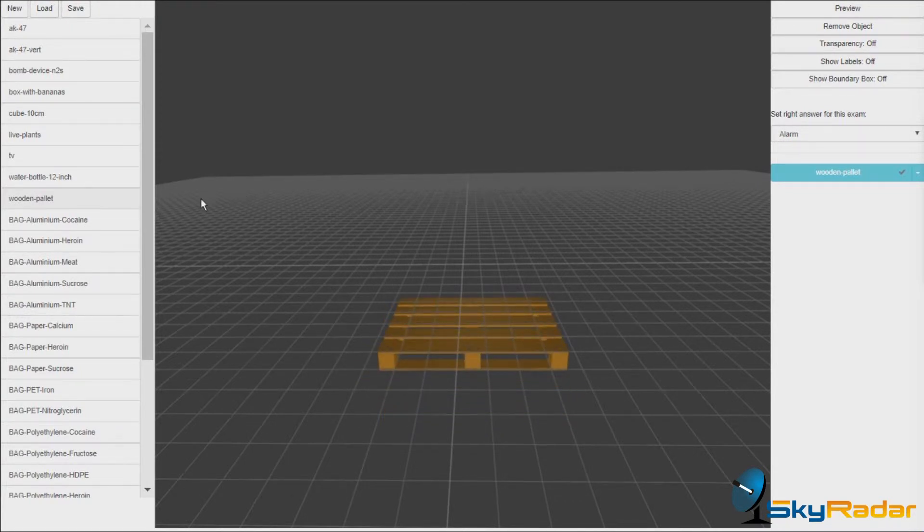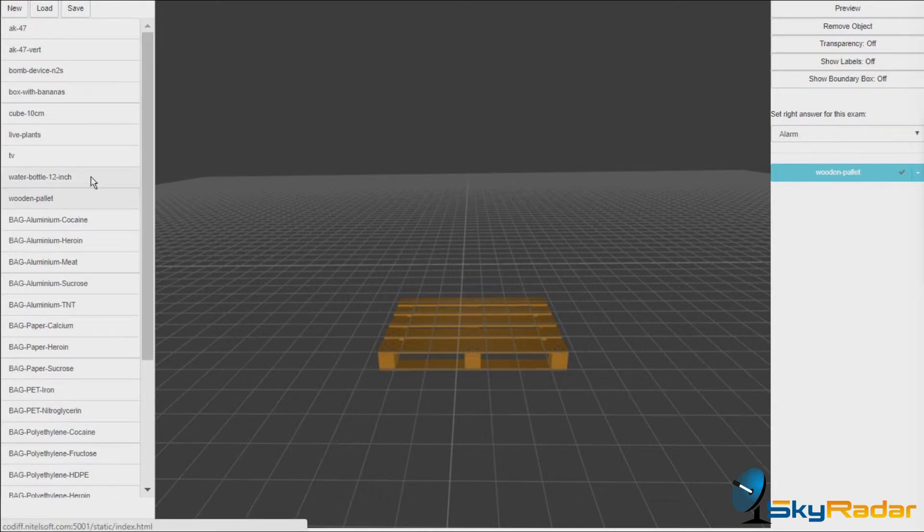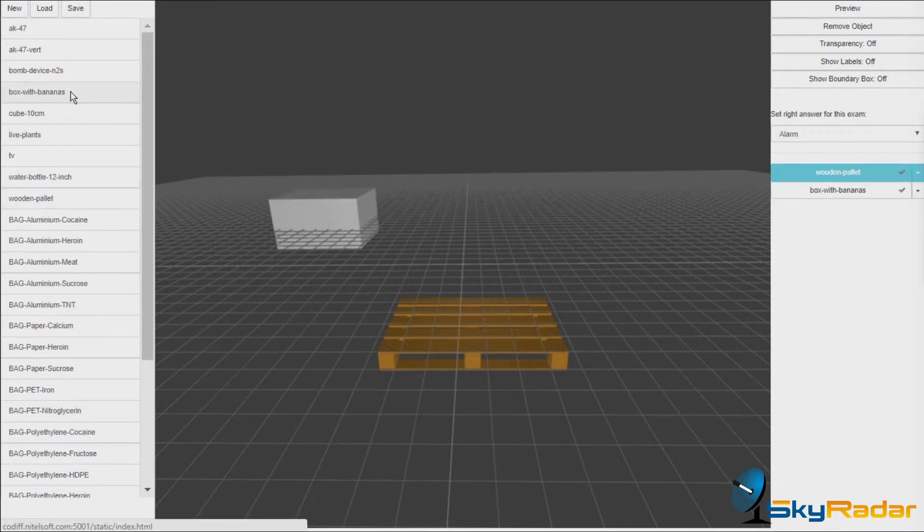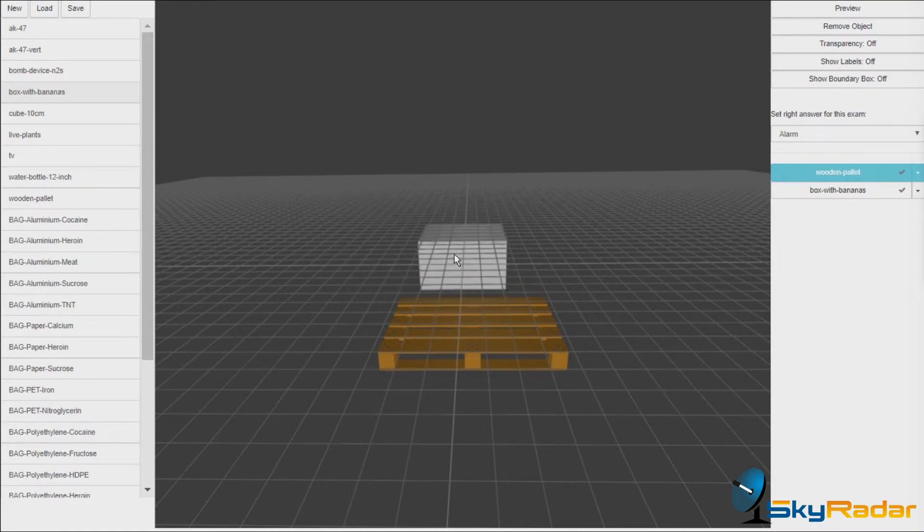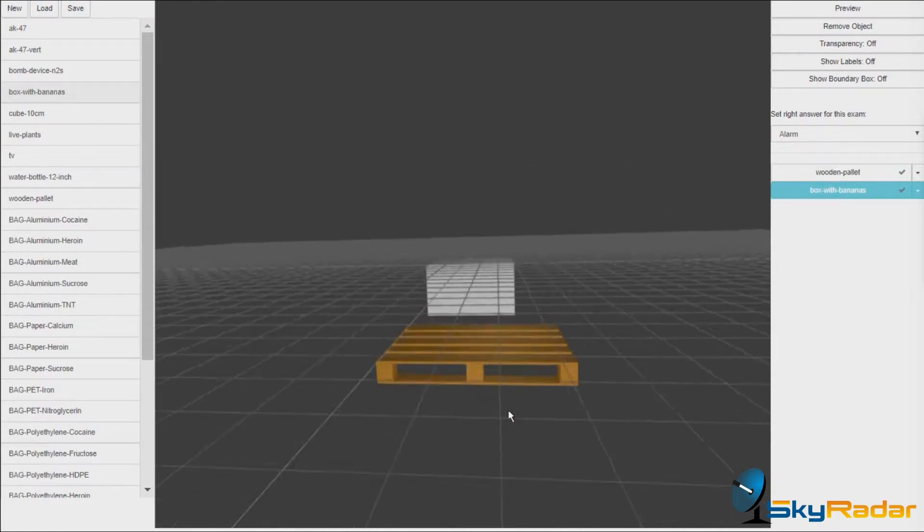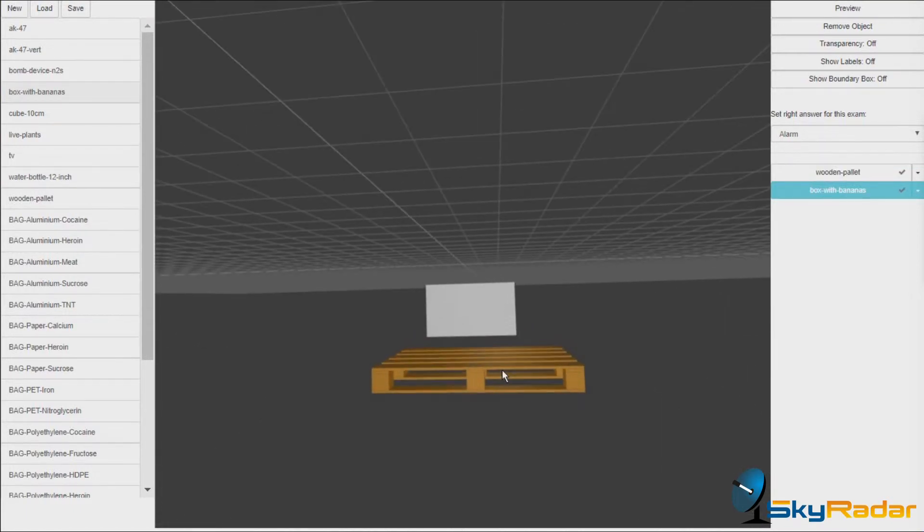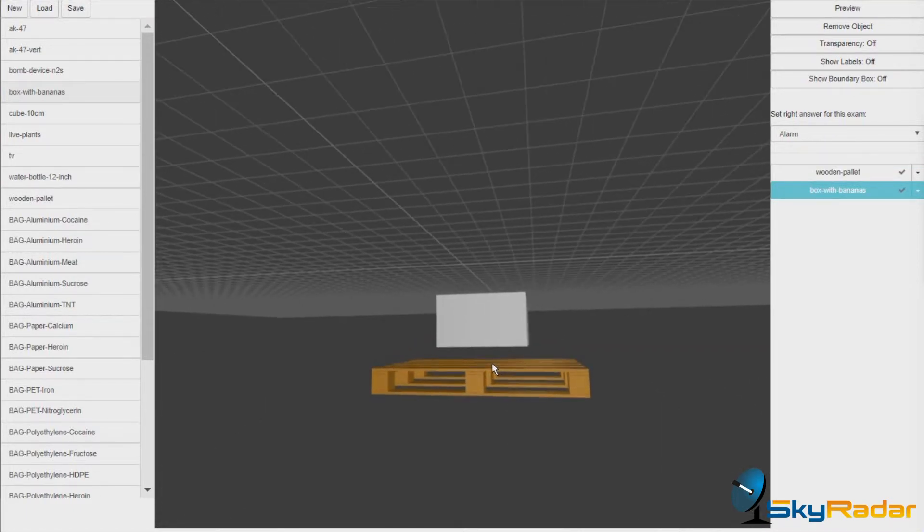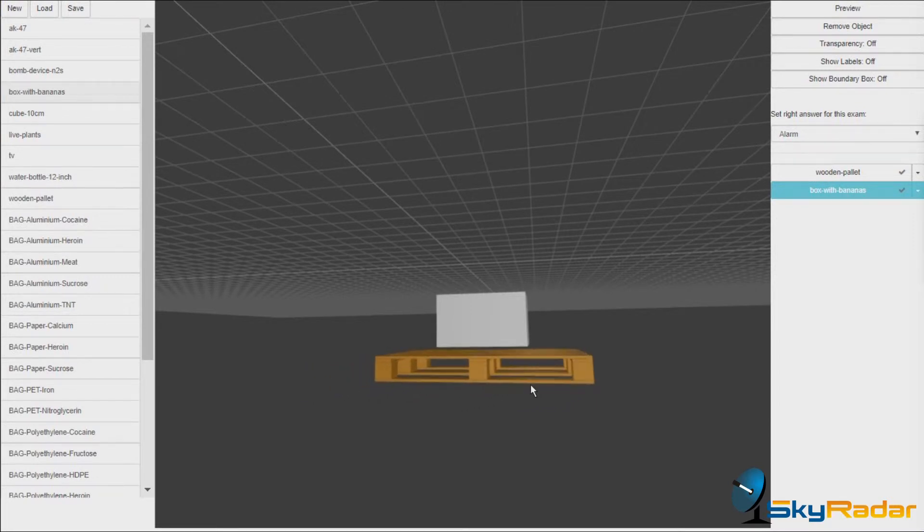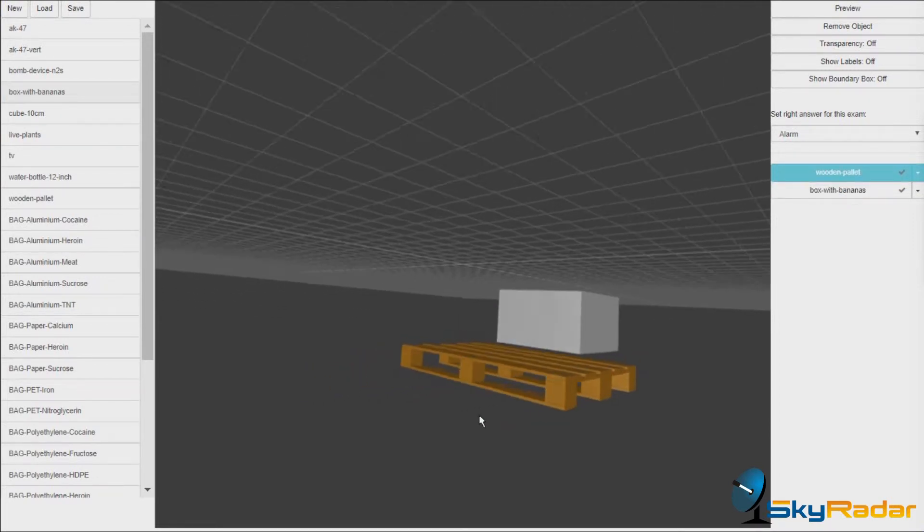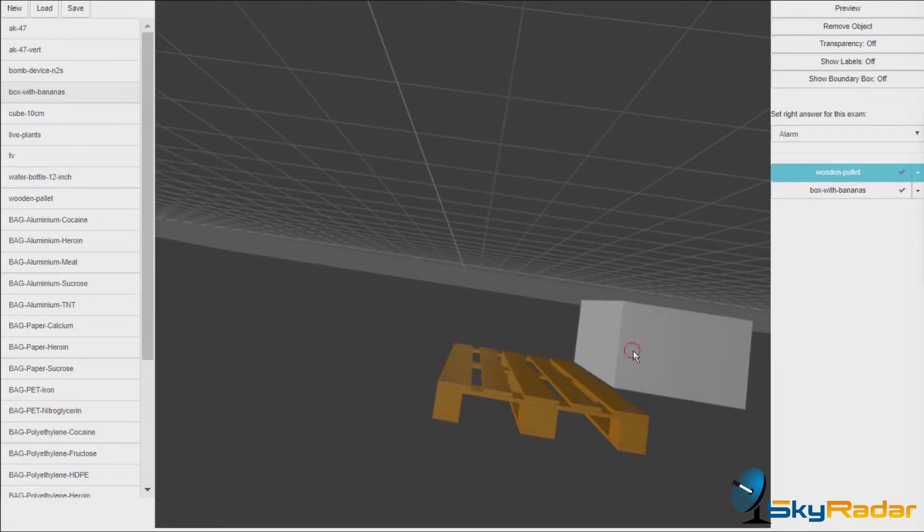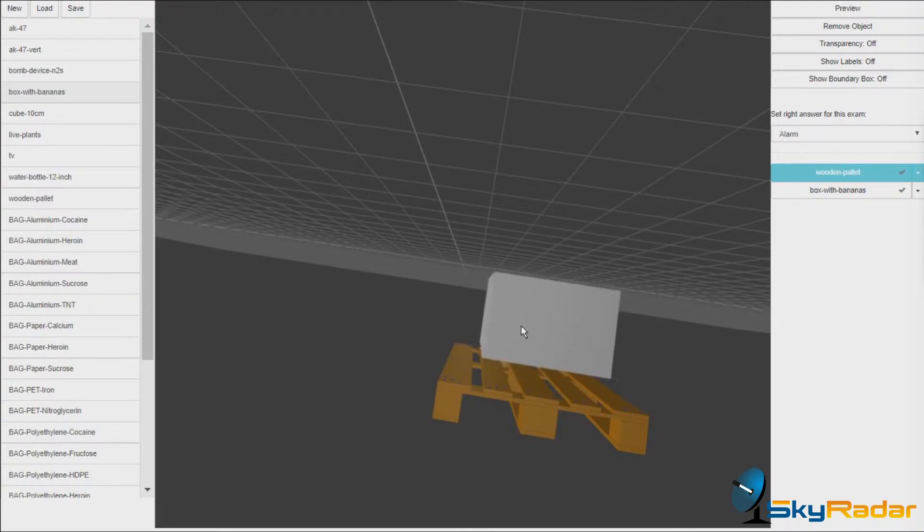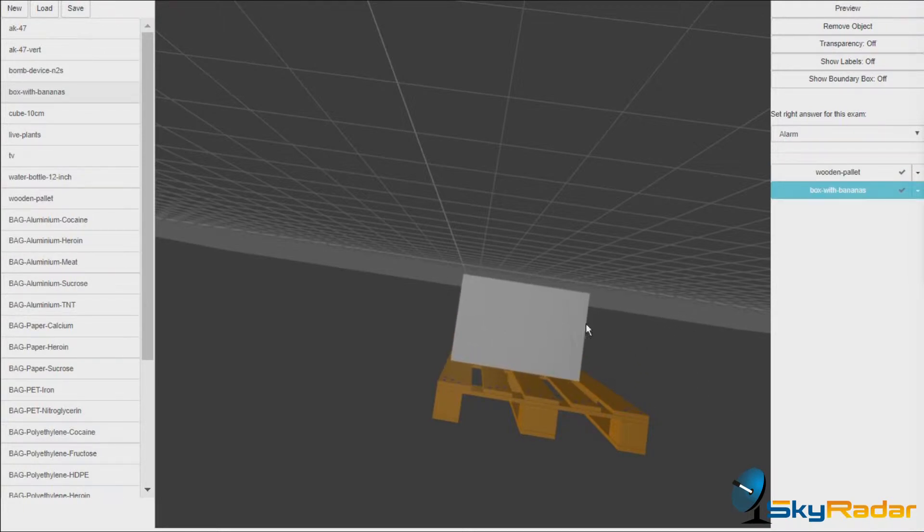We can place, for instance, a box with bananas. It requires a little bit of familiarization in the beginning to get the boxes properly placed.